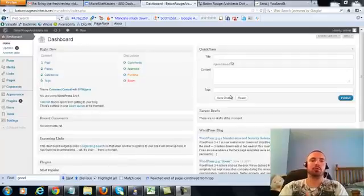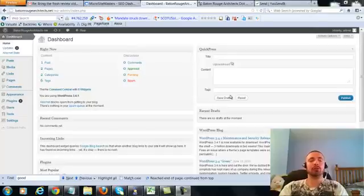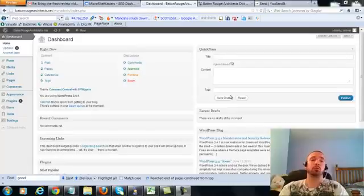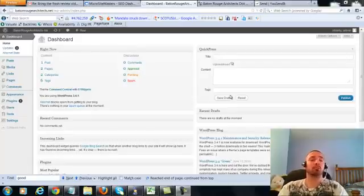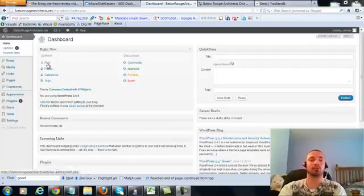This is over the shoulder video number four for Baton Rouge Architects dot net. In this video I'm covering a small on-page update which I forgot to cover in the first three videos, so we're going to be making a very small adjustment to our posts and our two pages.